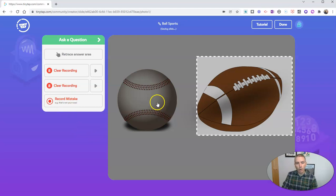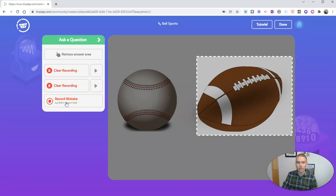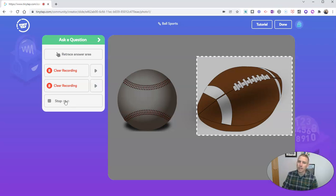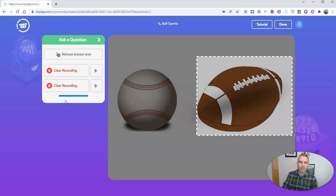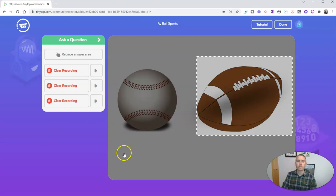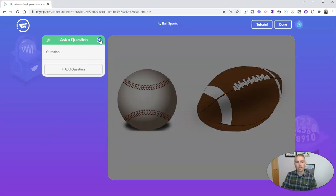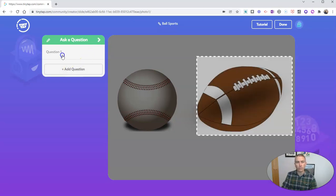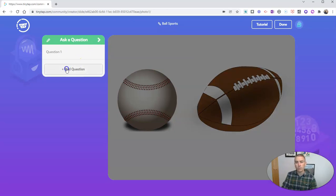And now I'm going to record a response for mistakes or incorrect answers. I'm sorry, that's not right. You've clicked on a baseball, which is used to play baseball. And so now I have my question and my answer choices recorded. And we're going to just click that little button there. And you can see I can add another question if I would like to.